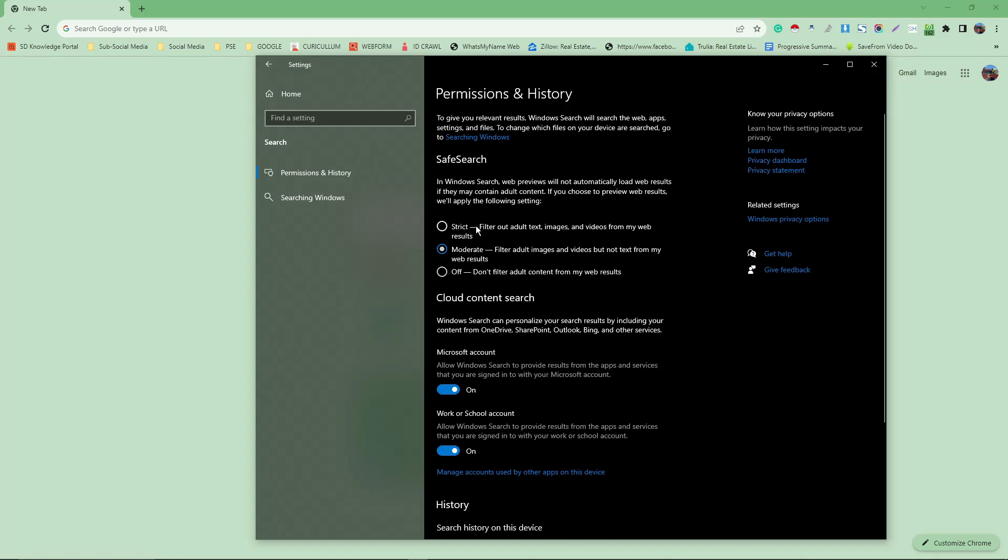Each one is a different intensity. For example, off says don't filter adult content from my web results. Moderate filters adult images and videos but not text from my web results, and of course strict is the hardest one. Simply click on off, read that one, and you'll be good to go. Anything you search for on the web is actually turned off now.